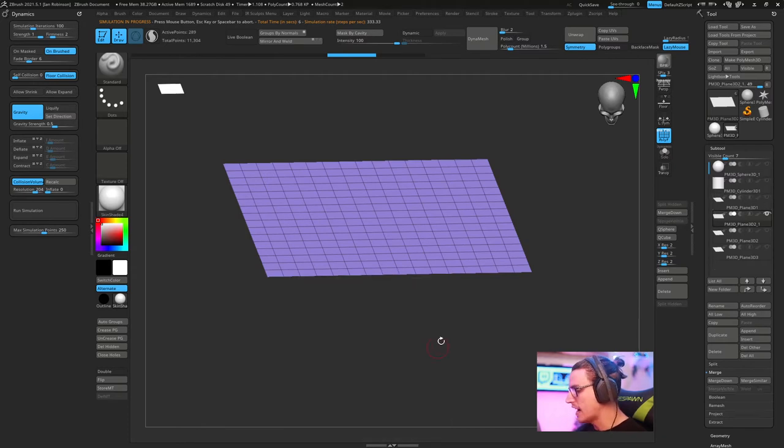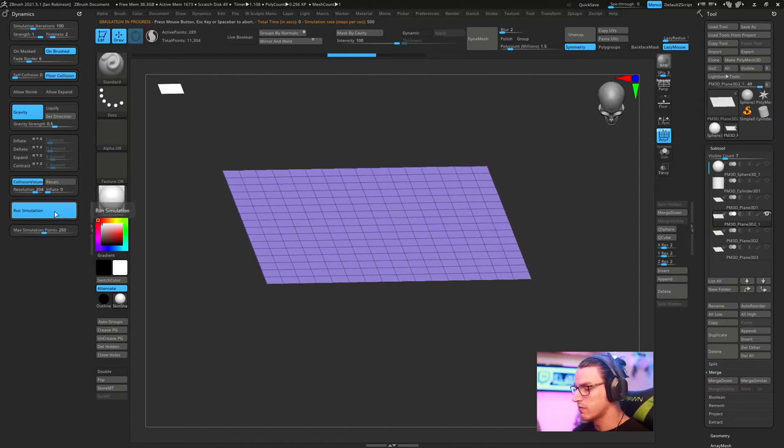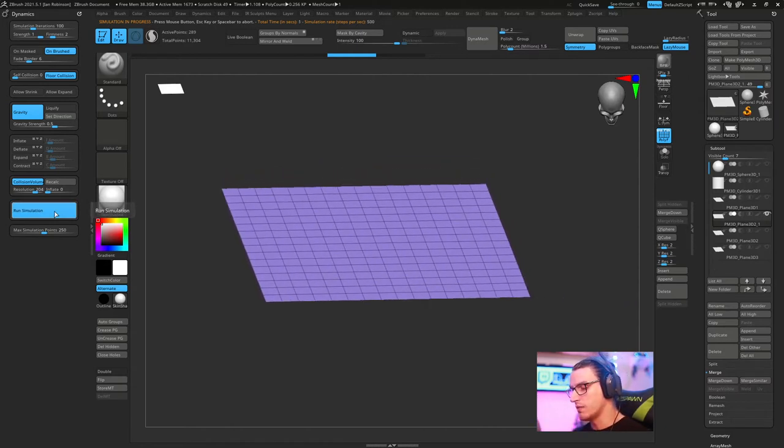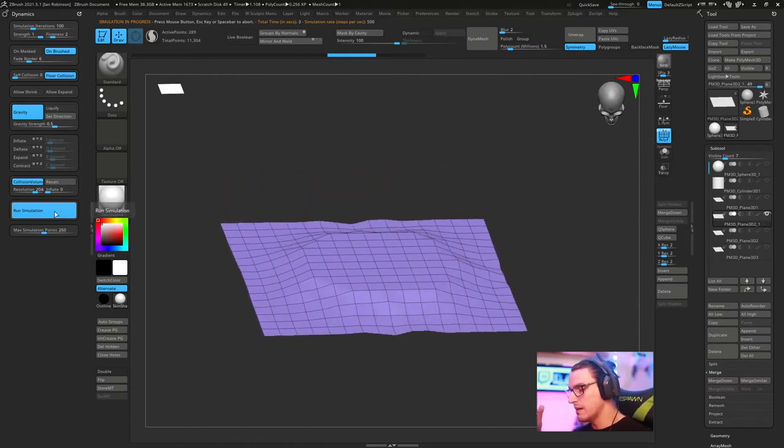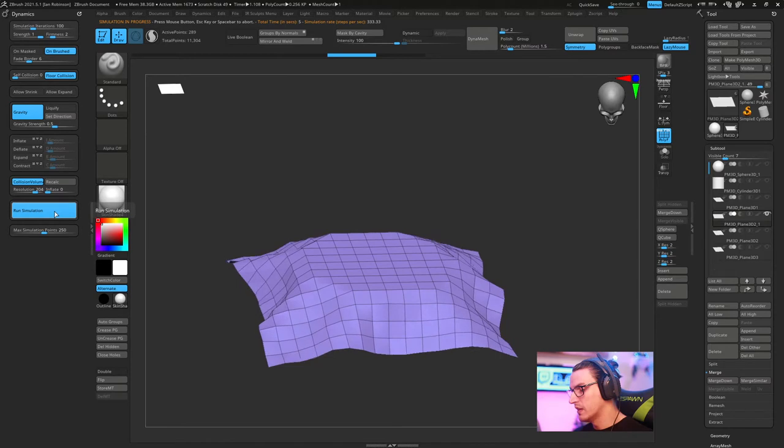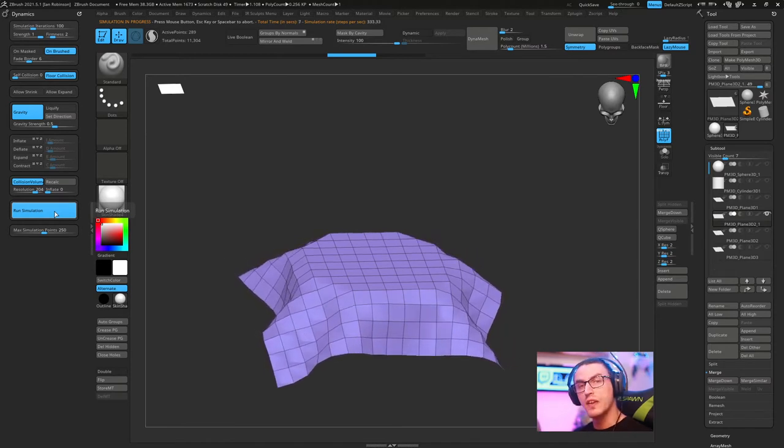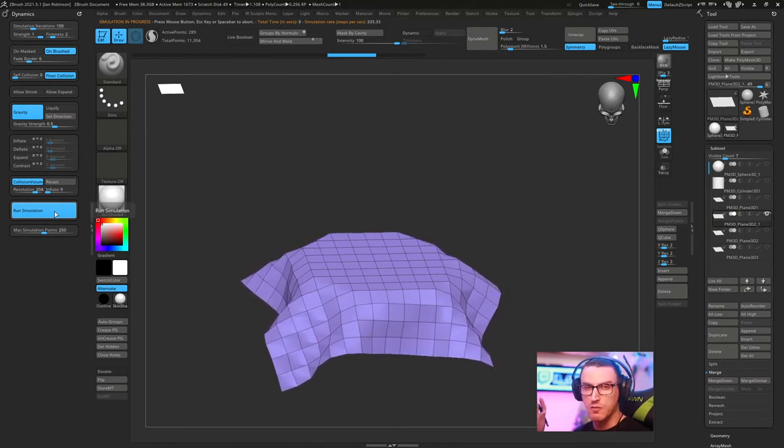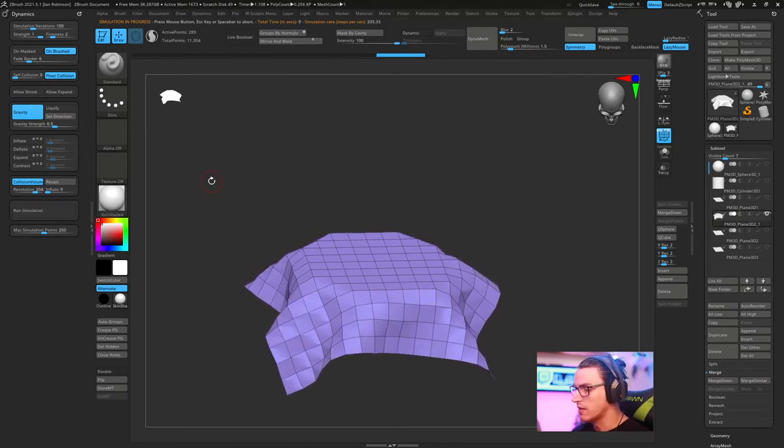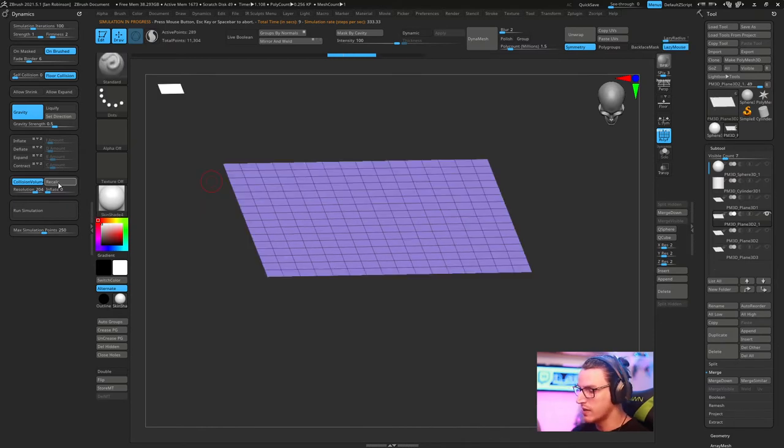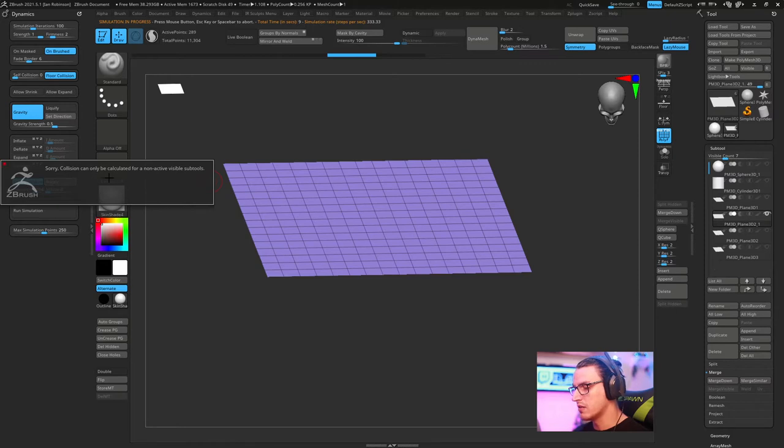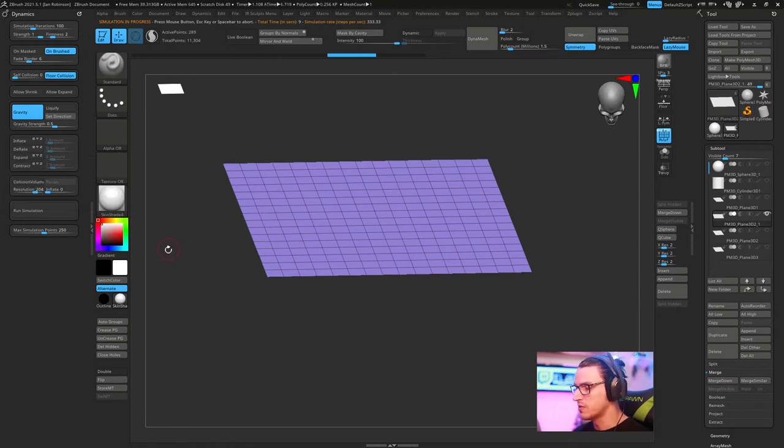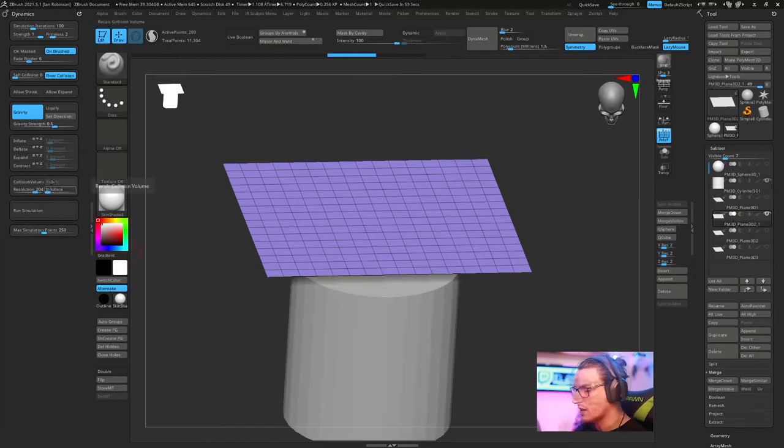Now let's say I don't want the cylinder there anymore. If I just hide the cylinder and I don't hit recalculate and I hit run simulation, it's actually going to remember that the cylinder was there. And while that's kind of a cool effect, that's not what we want. So we're going to want to make sure that we hit recalculate.